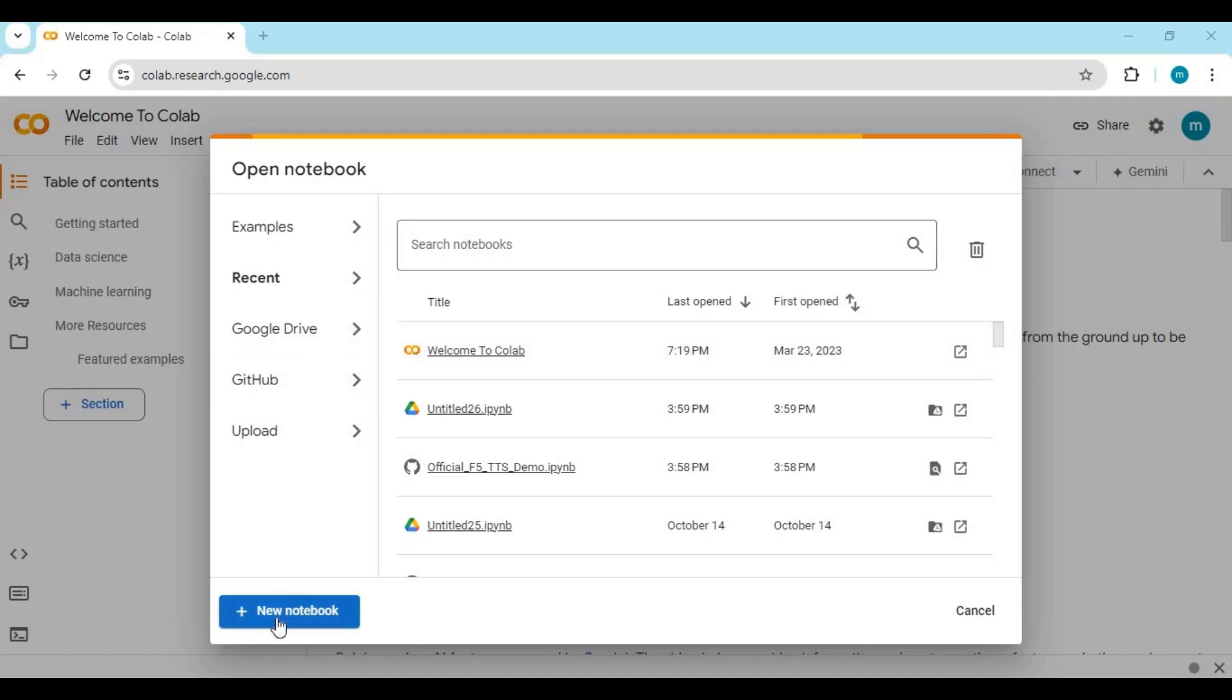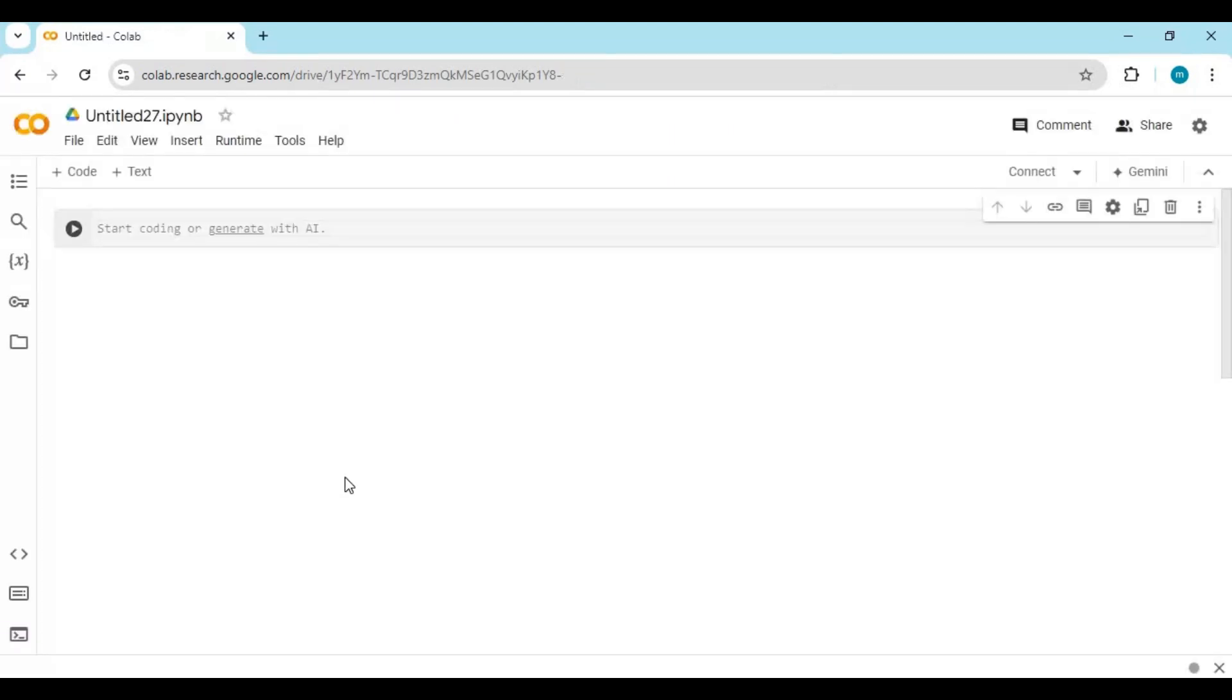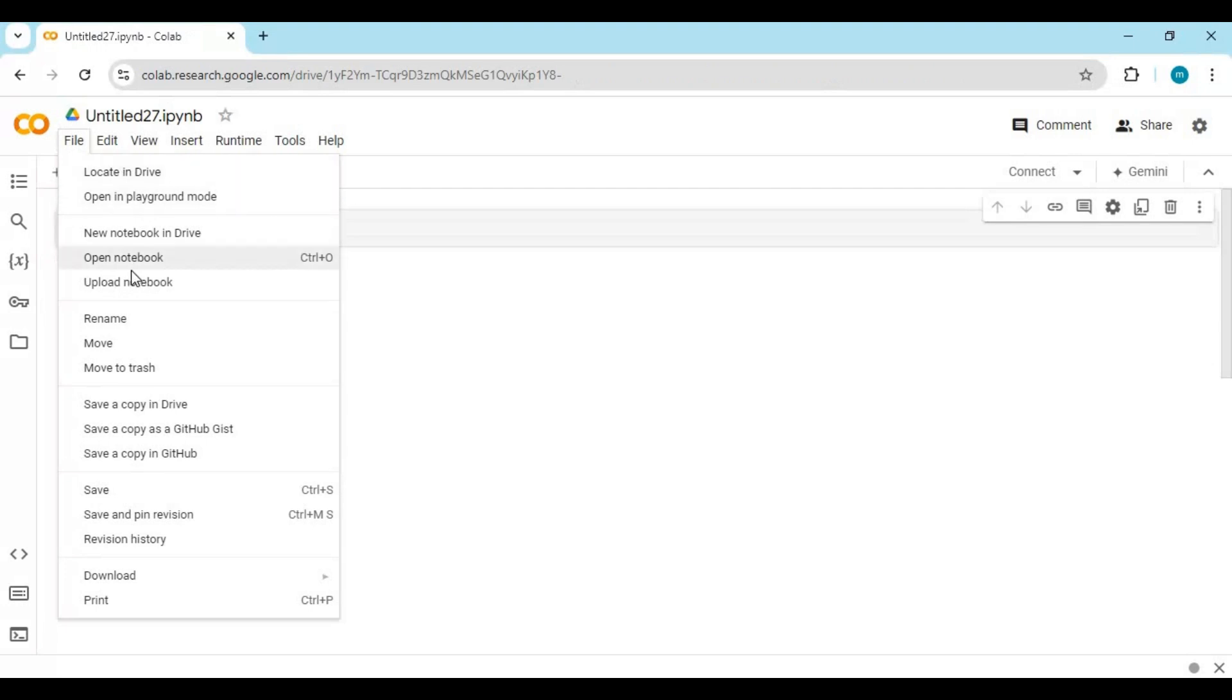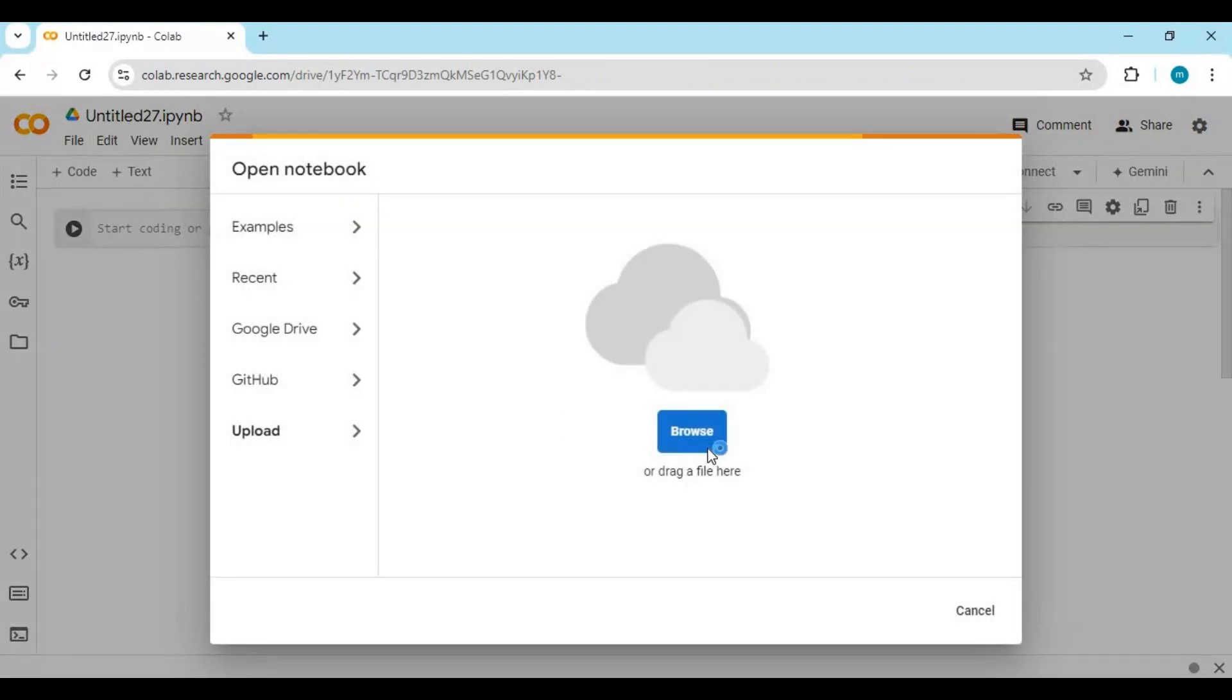To use on Google Colab, go to the main page and create a new notebook. On the new notebook, click on File and upload the notebook for Google Colab.